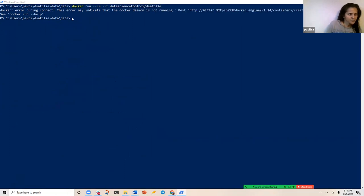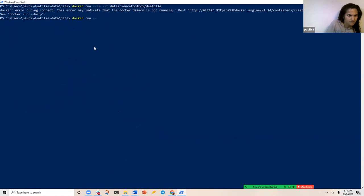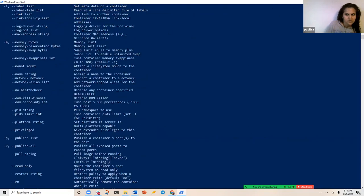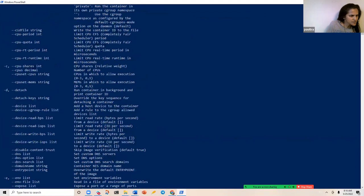So what does that mean — do you first start the Docker daemon before you can do anything? How do you start the daemon?